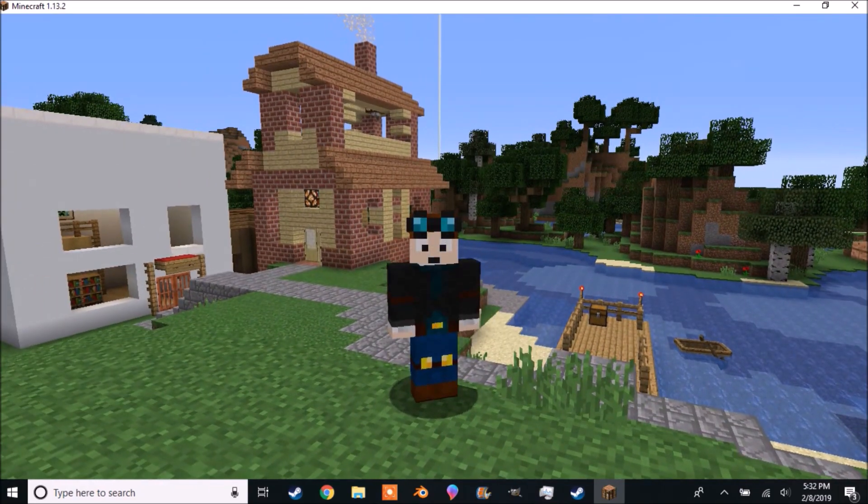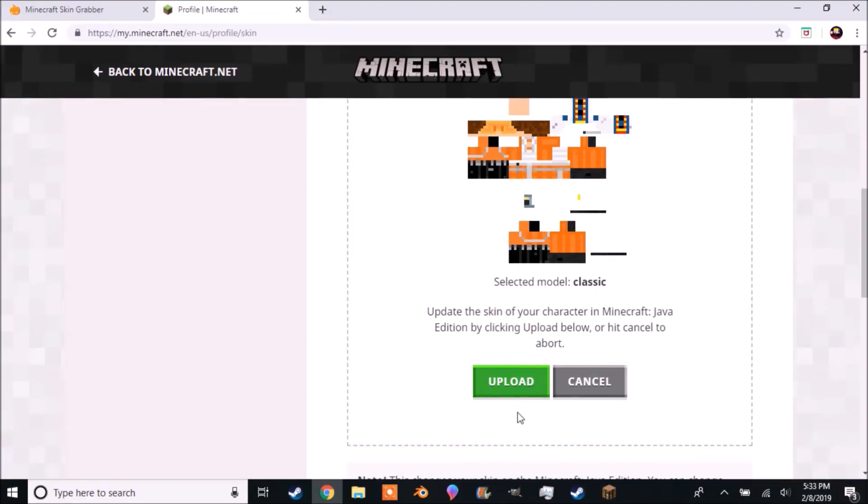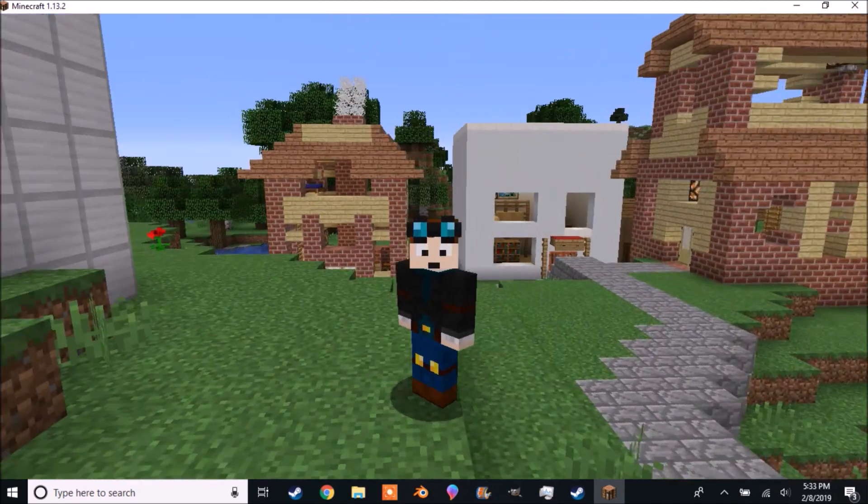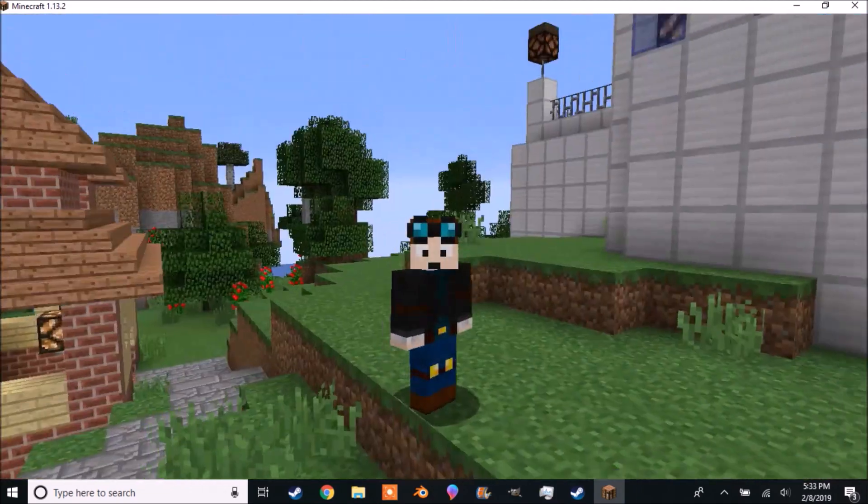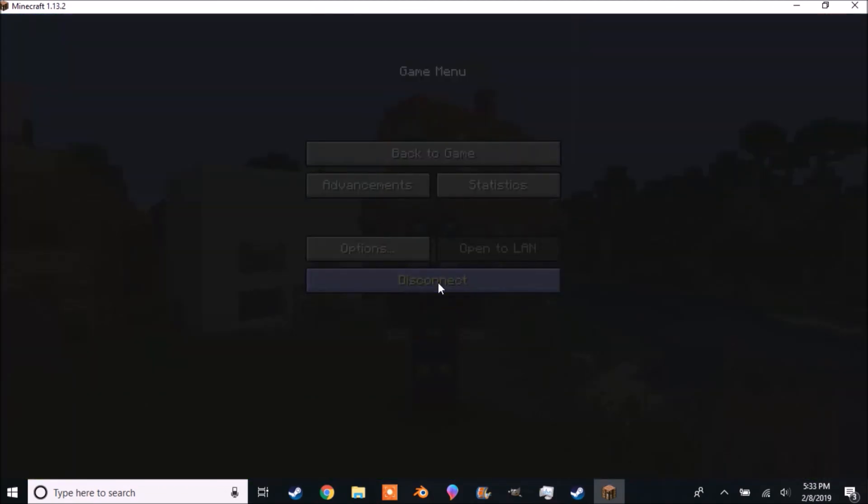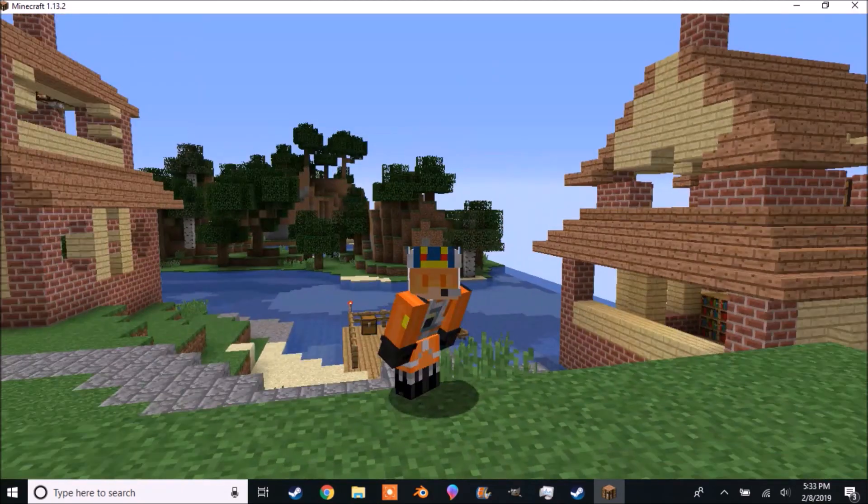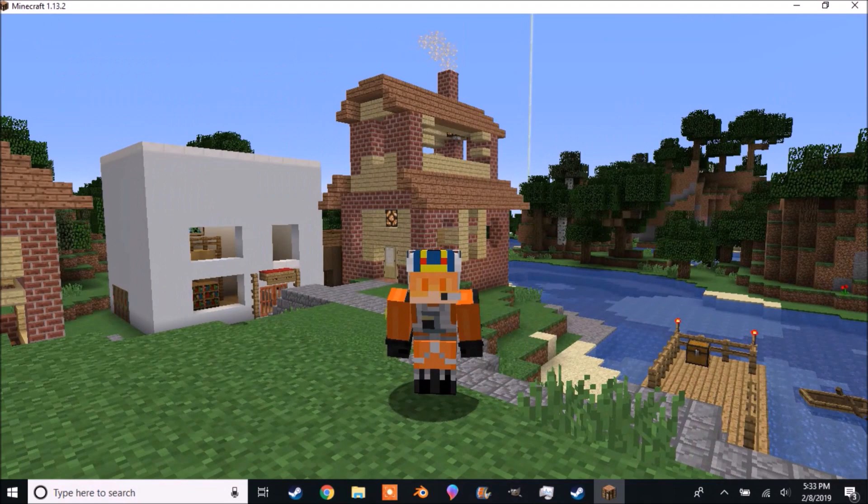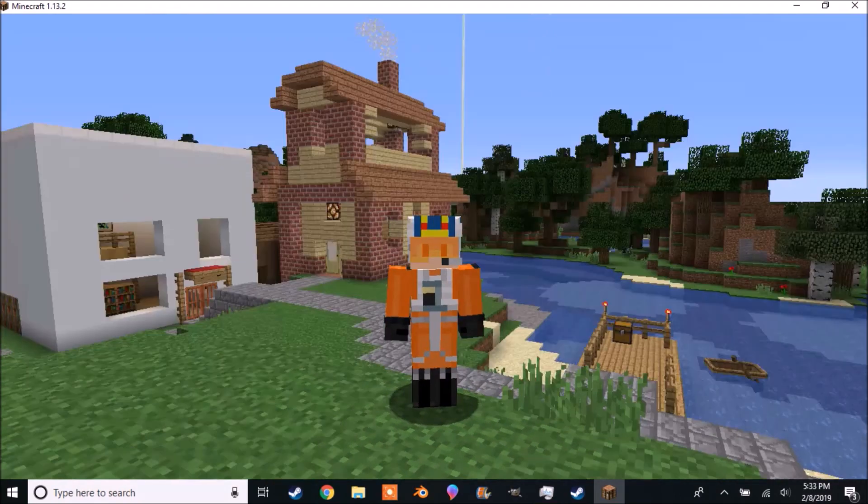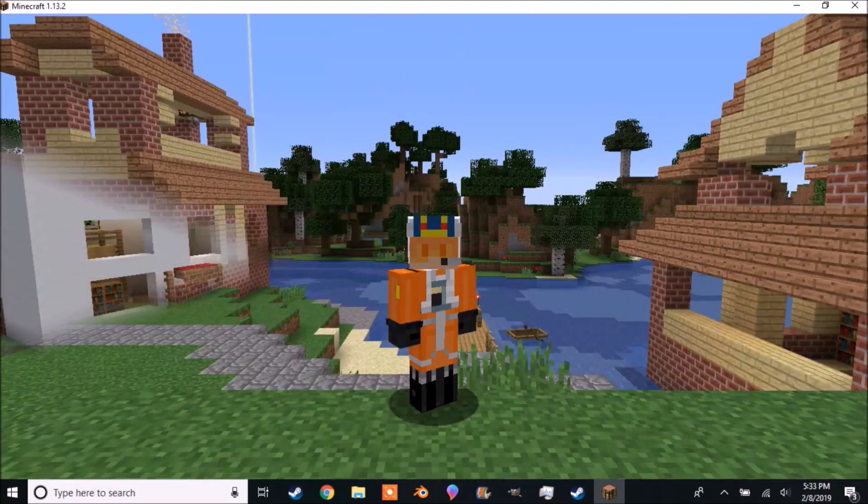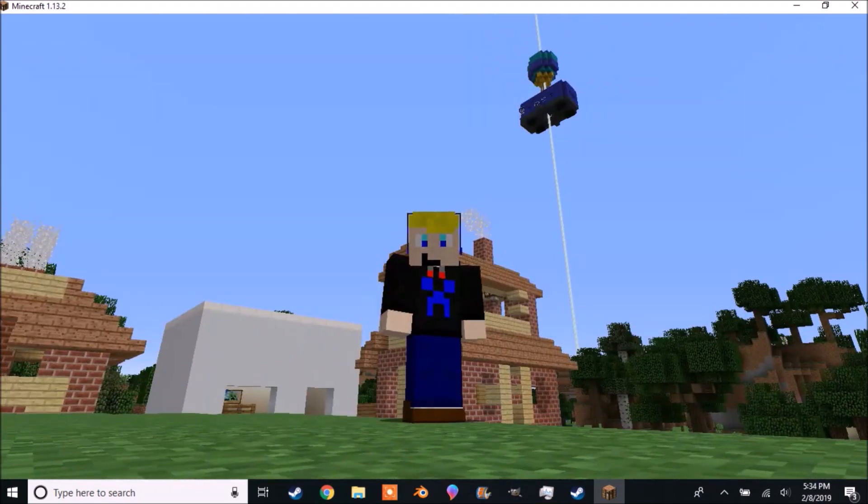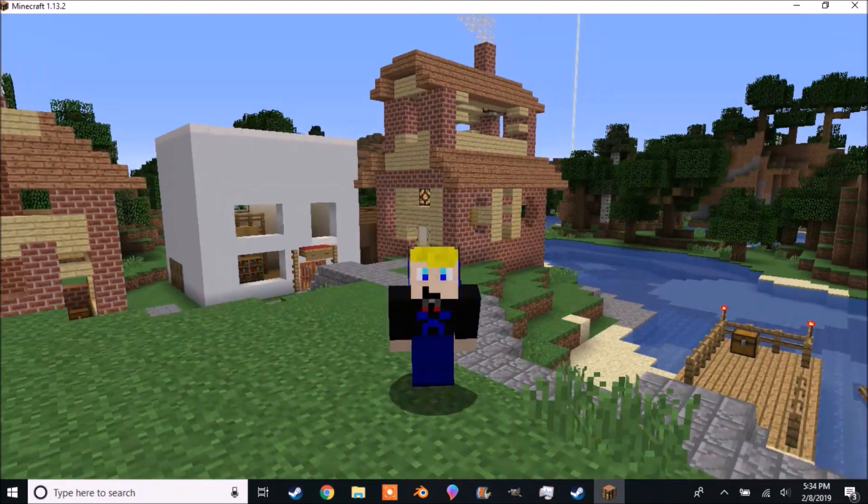You can change skins very quickly and easily. However, if I change my skin again, you will notice it has not changed yet. But if I quit and rejoin, my skin will be changed. Now my skin has changed.